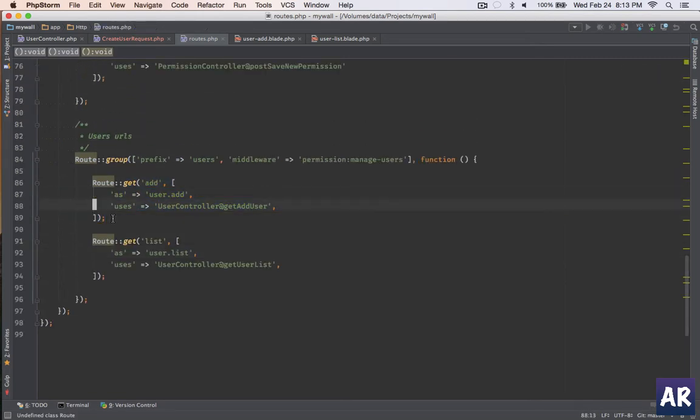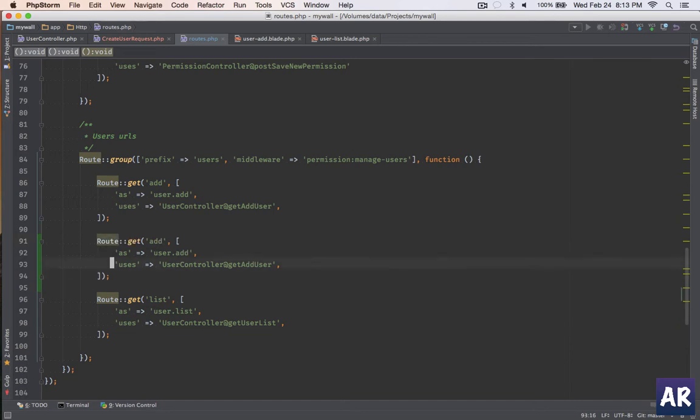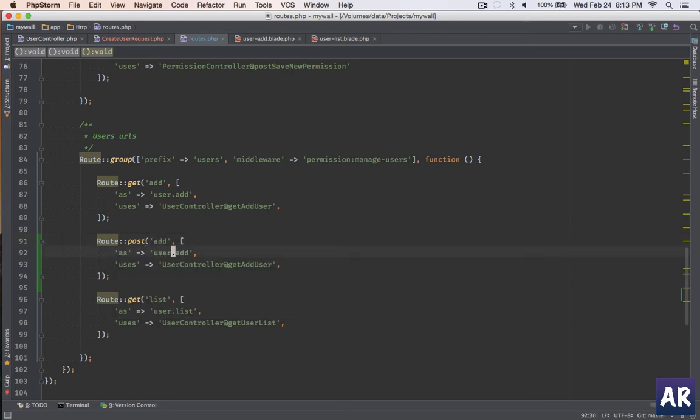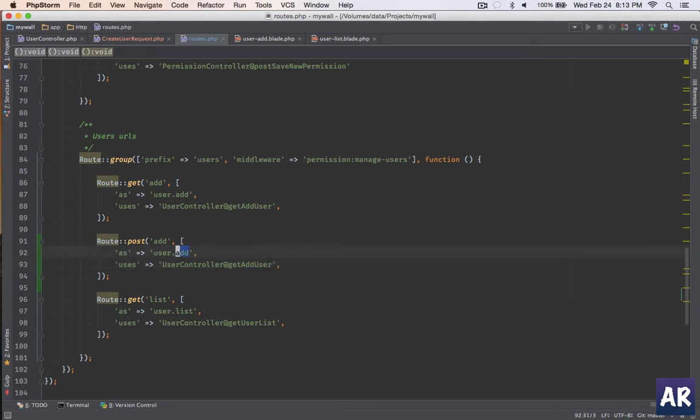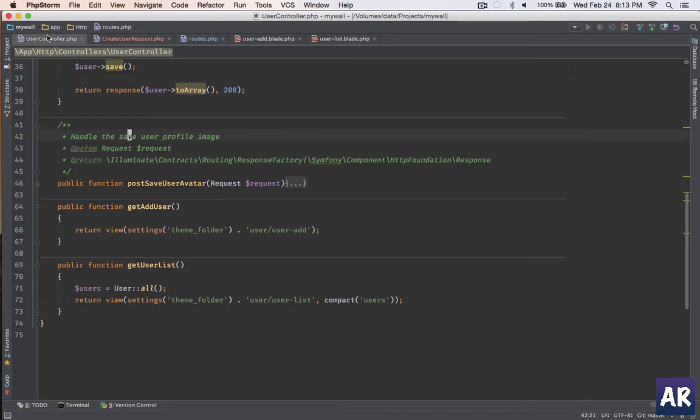Let me create the save route. I'll do it as post, let the URL be the same. I'll just alias it as something like 'save' and my method name will be postSaveUser. Let me go to the controller.